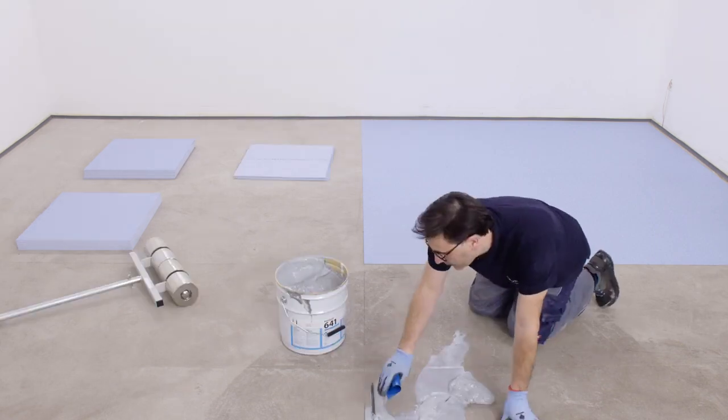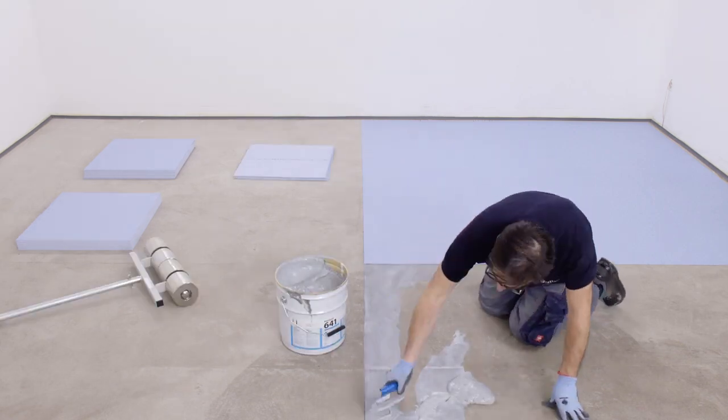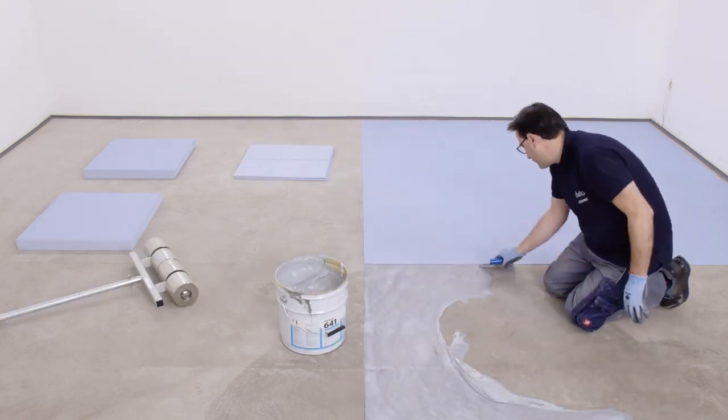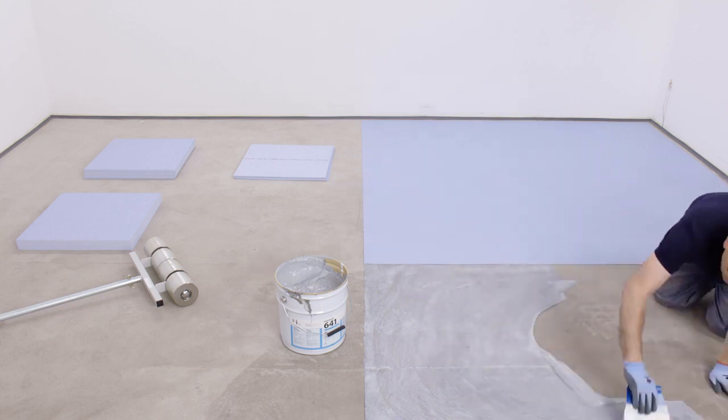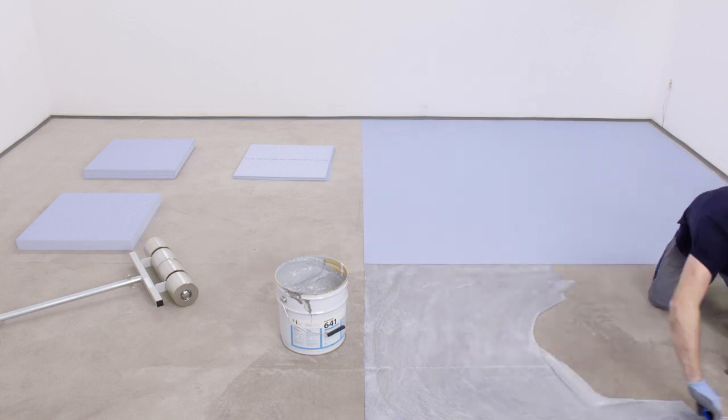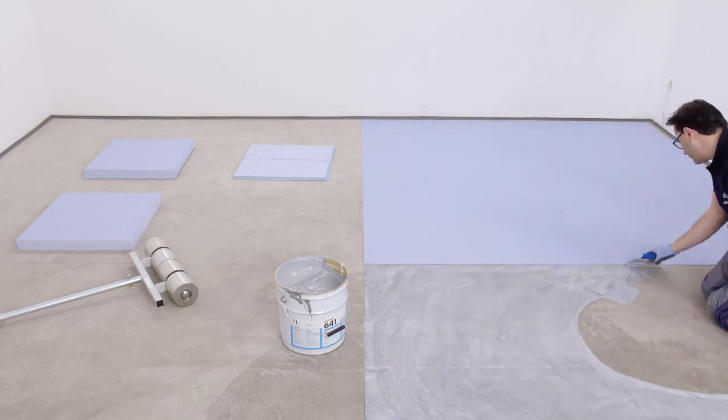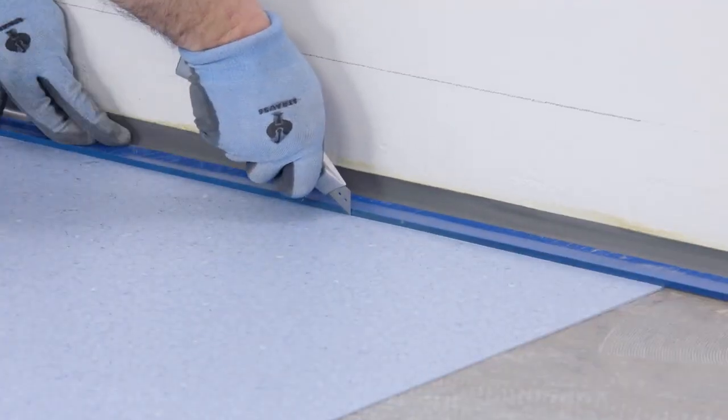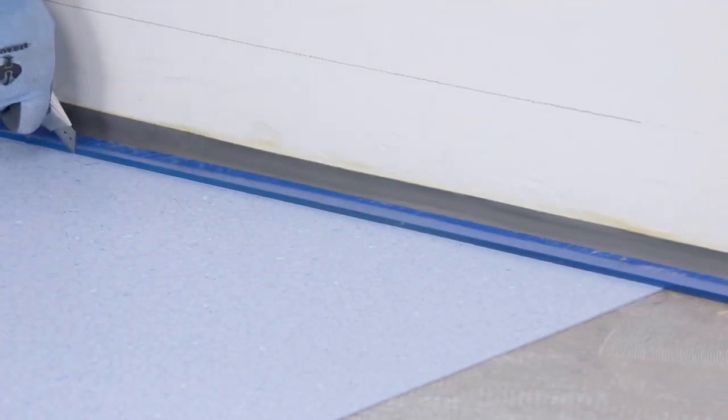Each tile should be applied on a wet adhesive bed. Check if you have enough bonding between the glue, the subfloor, and the tile. Then complete the installation. Cut the tiles to size using the utility knife.